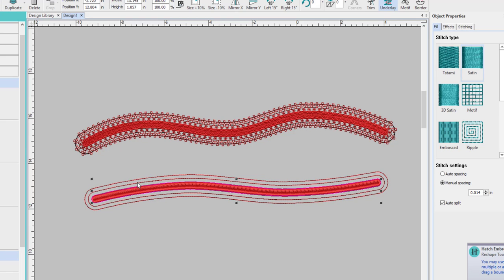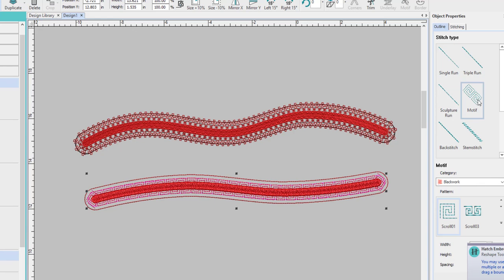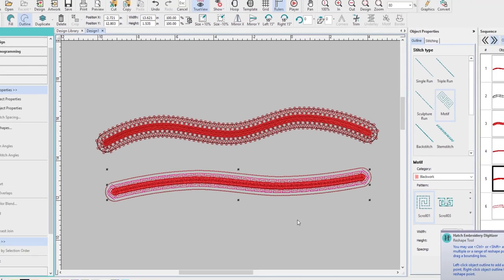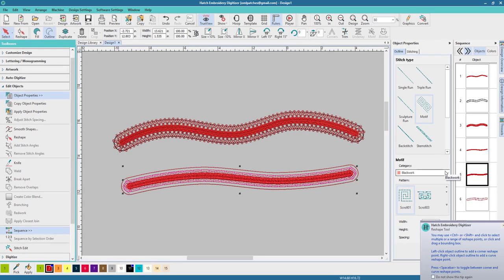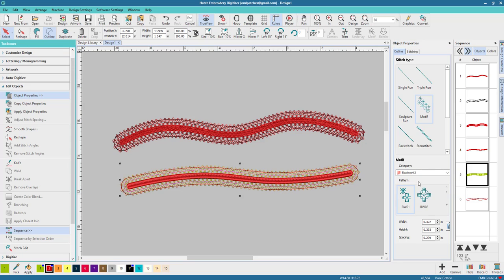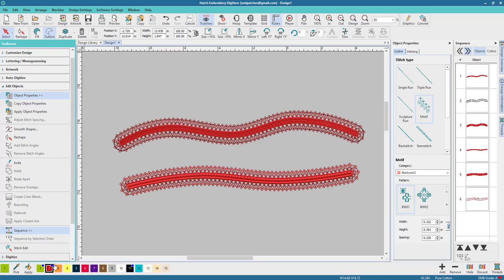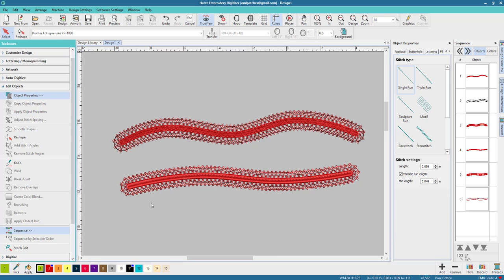We're going to go to this one and change it to a motif. That one looks okay except for kind of weird down at the ends. I want to go to Blackwork 2 and I picked this one. I thought wow that looks fantastic. I'm going to change that to red so it matches.